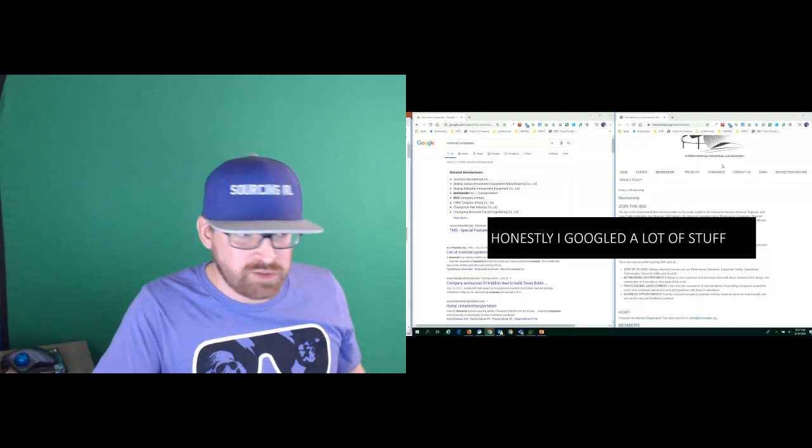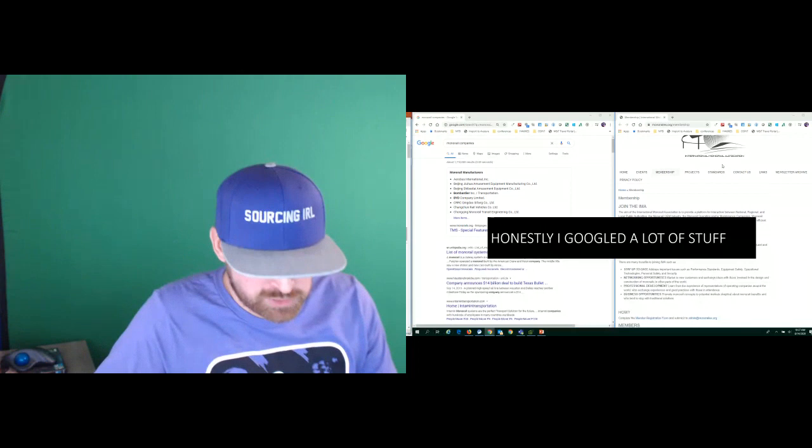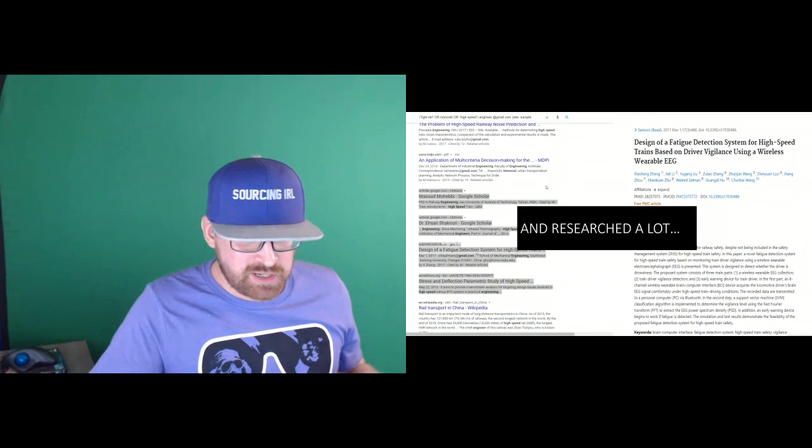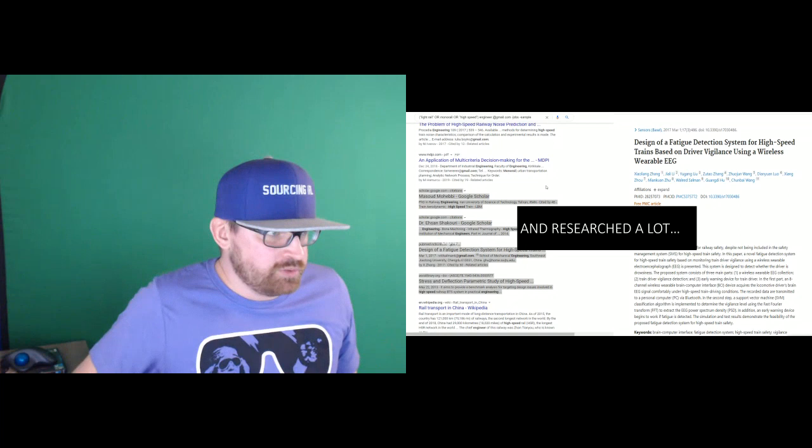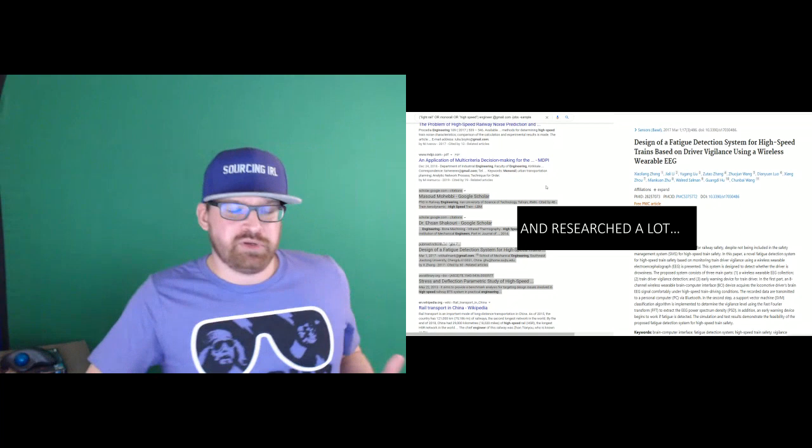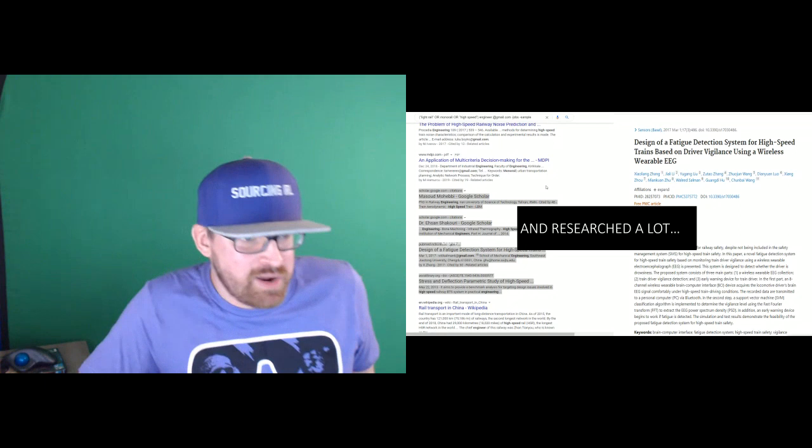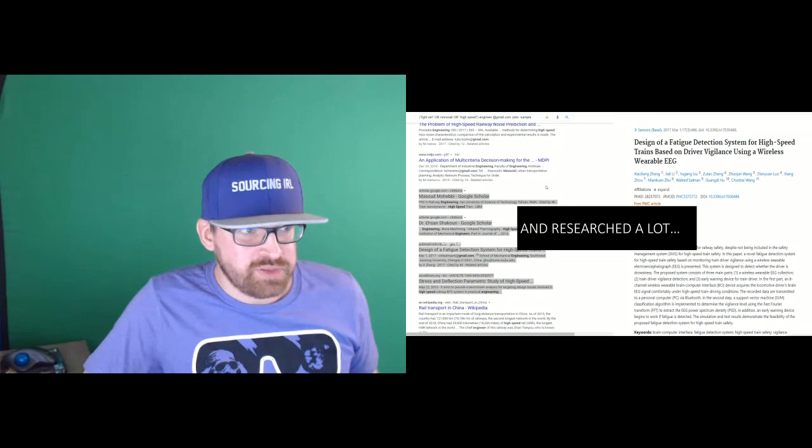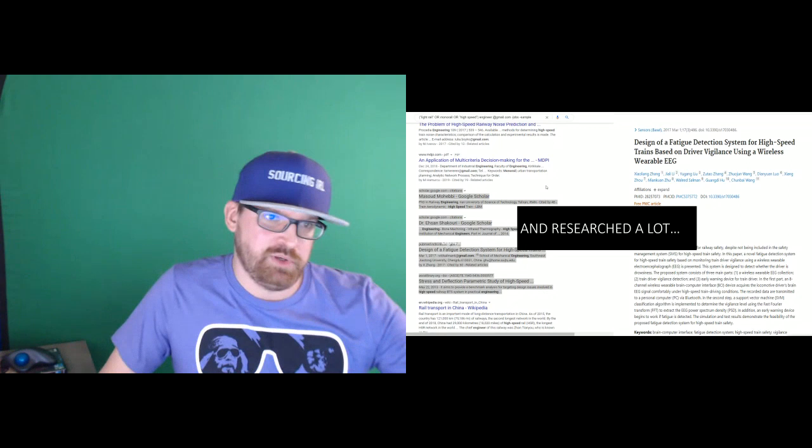I do research before I even have an intake with a hiring manager. I do research beforehand. I do research afterwards just to get a better handle on what I'm looking for. Through a lot of this Googling and research, I was able to identify some keywords. Light rails, monorails, high speed trains. Those are all relatable skills. That expanded my inventory. I'm not just looking for Disney monorail engineers anymore.